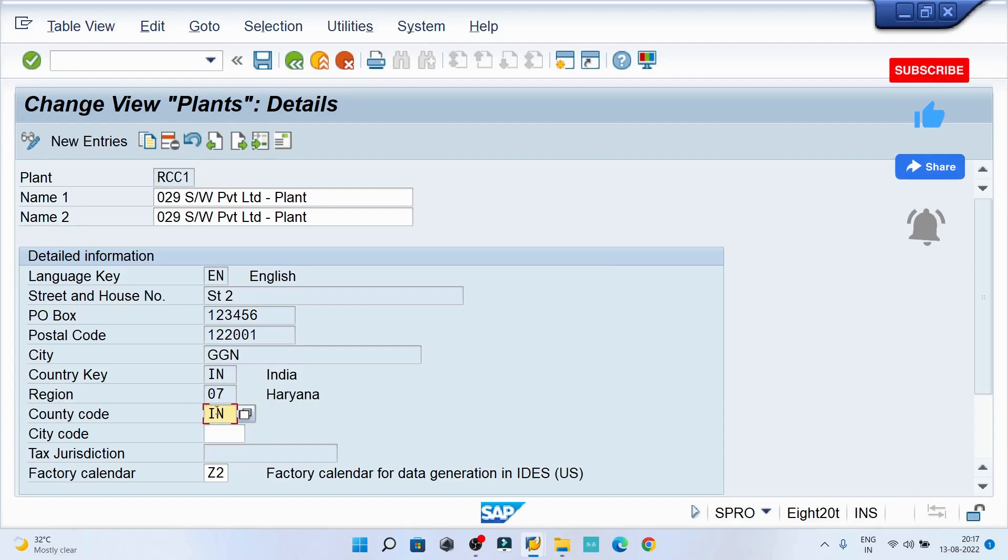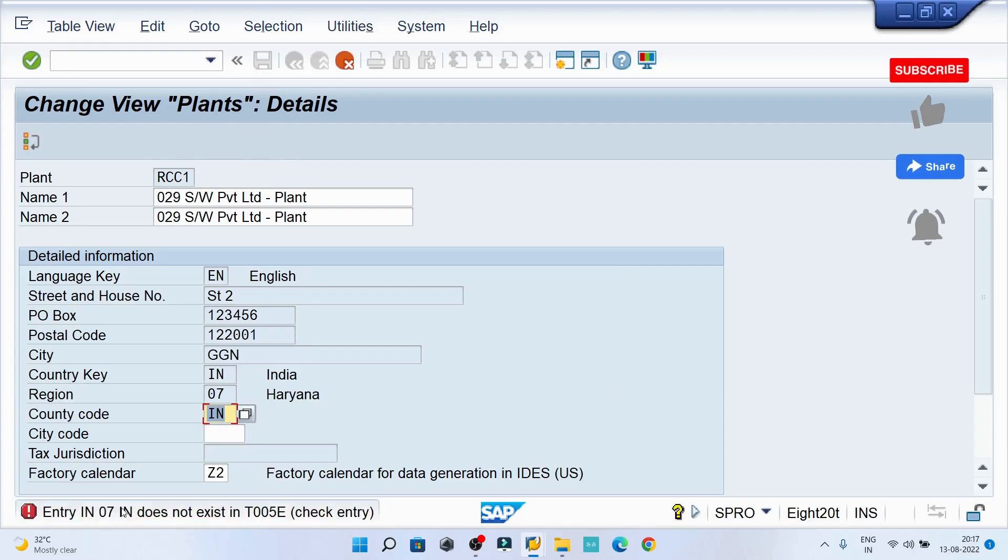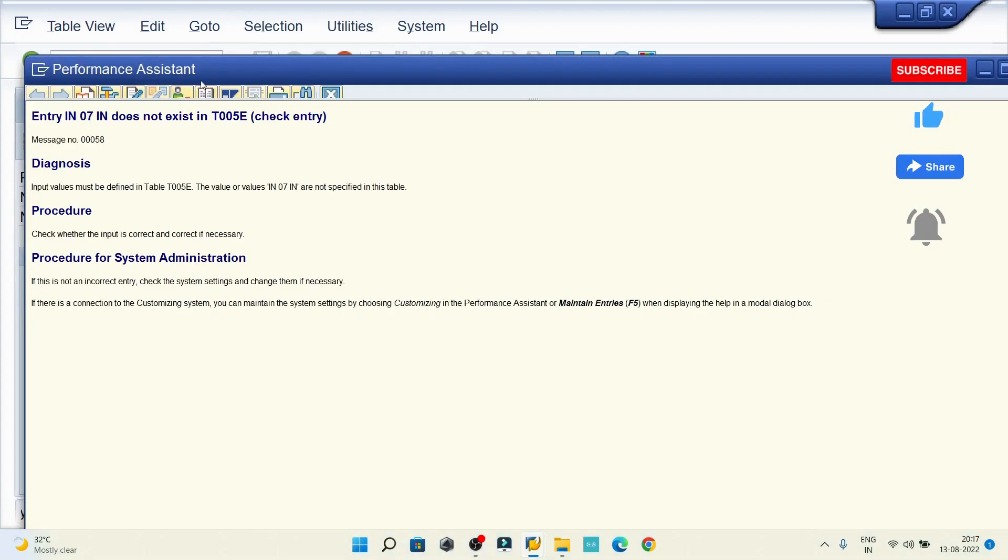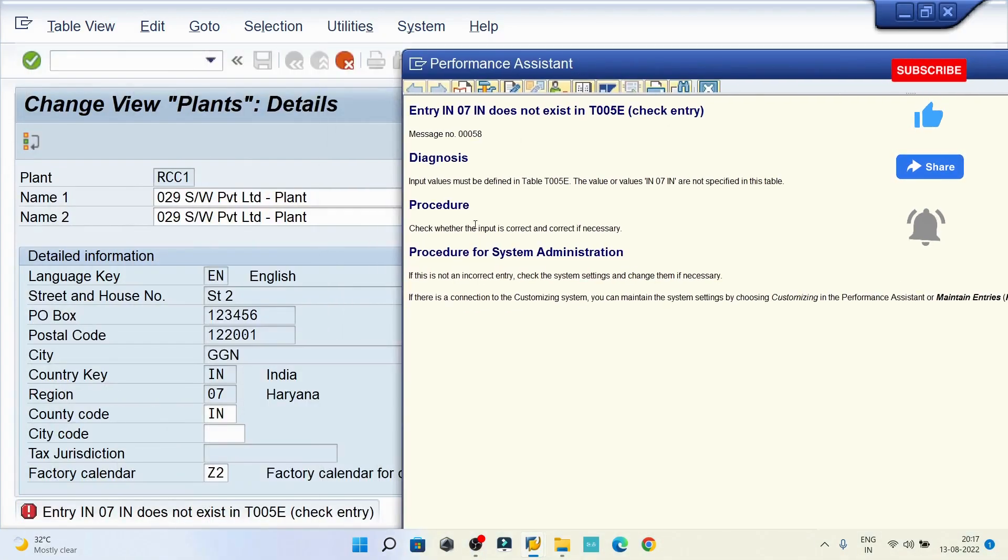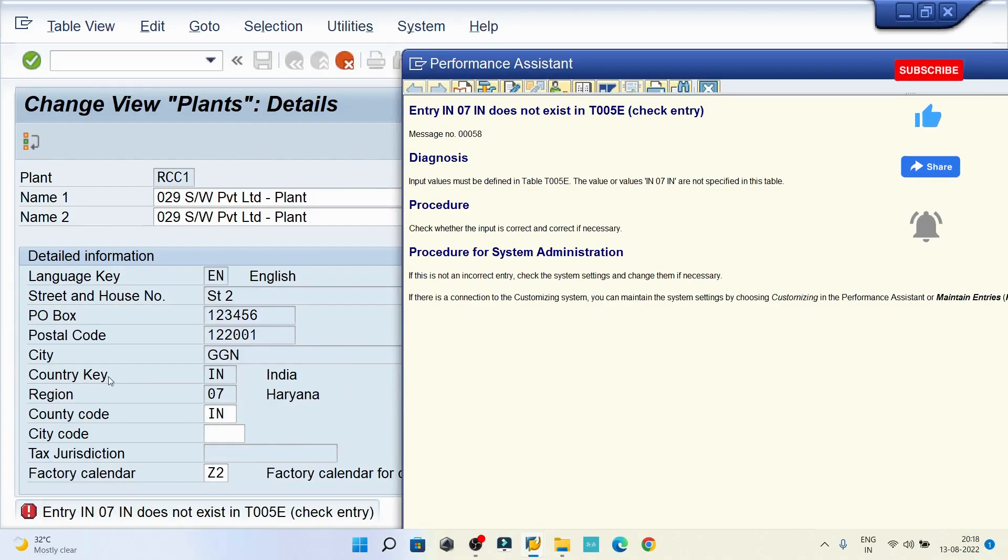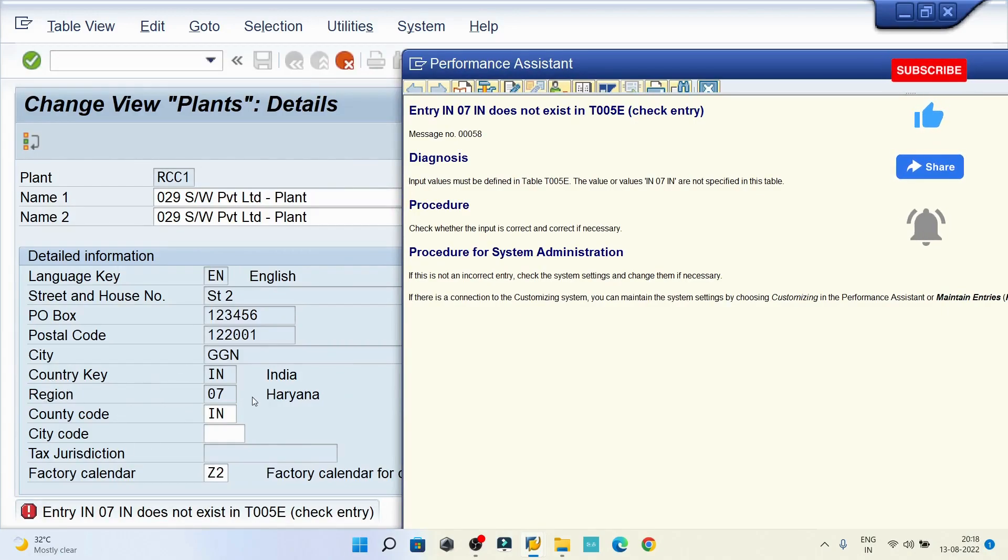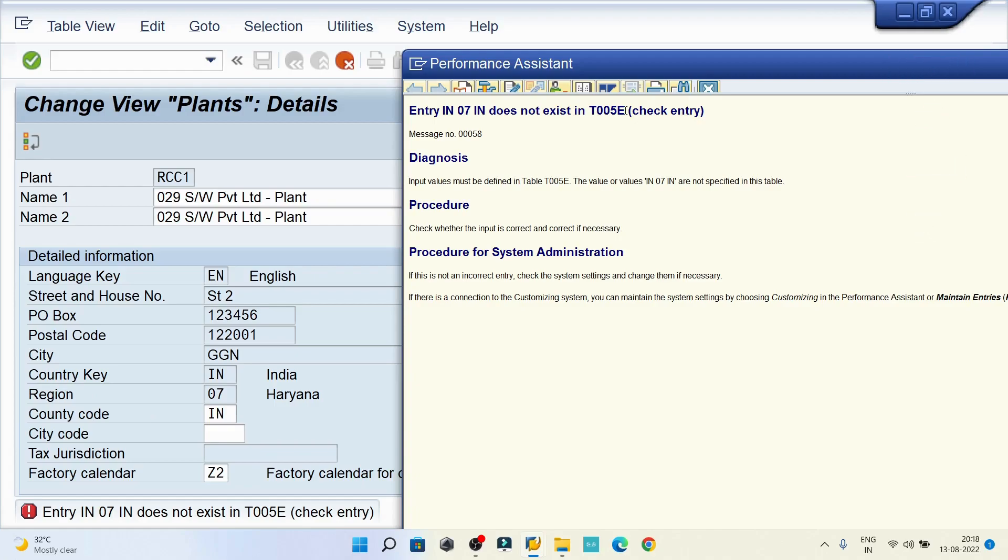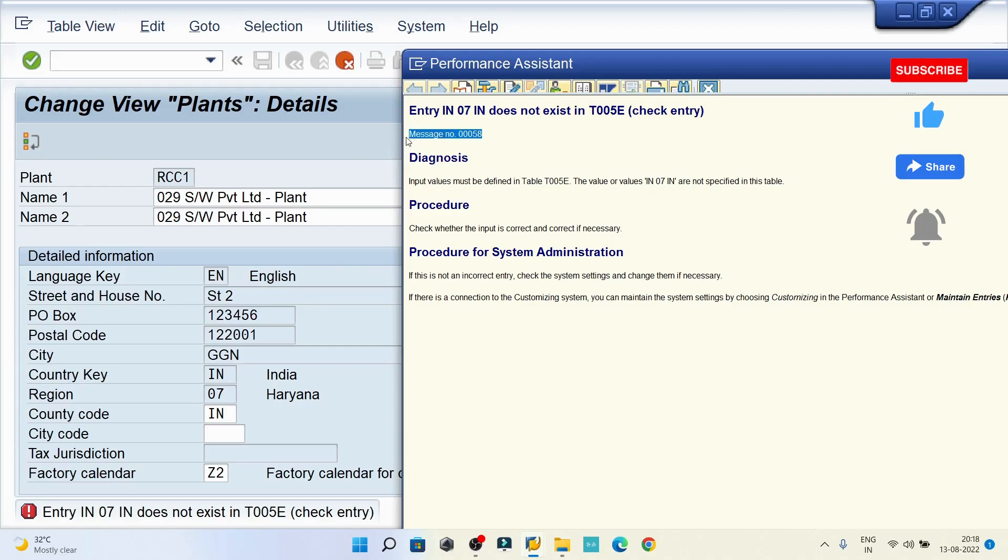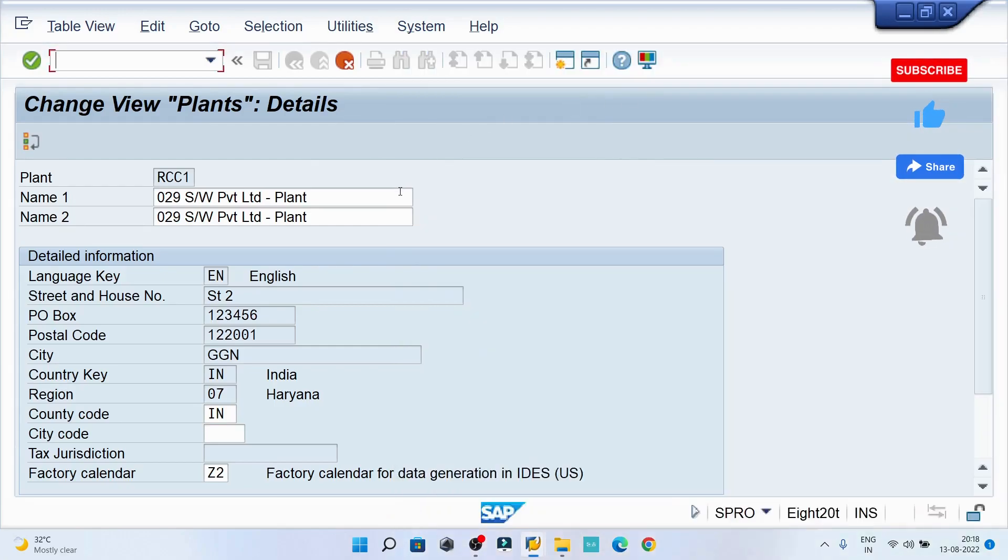If I can try with the IN, I am getting the alert and the error message in the bottom. That is saying the entry IN IN, mean country key, 07, 07 mean region which is Haryana, and then again IN which is country code does not exist in T005E table. The message number is 00058.